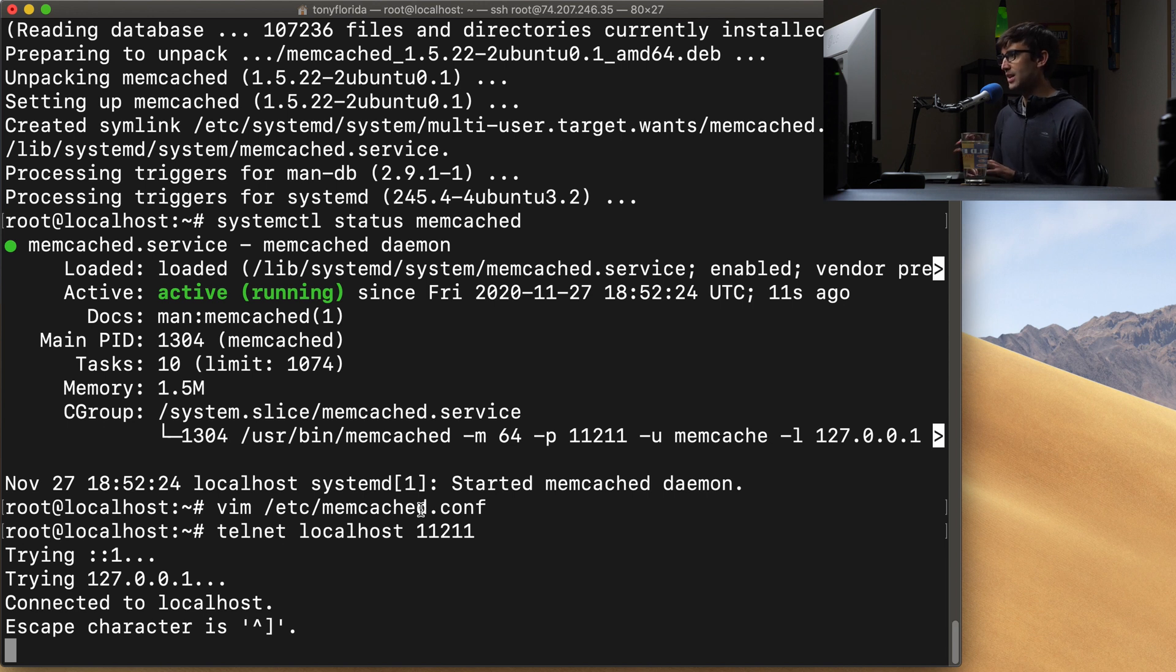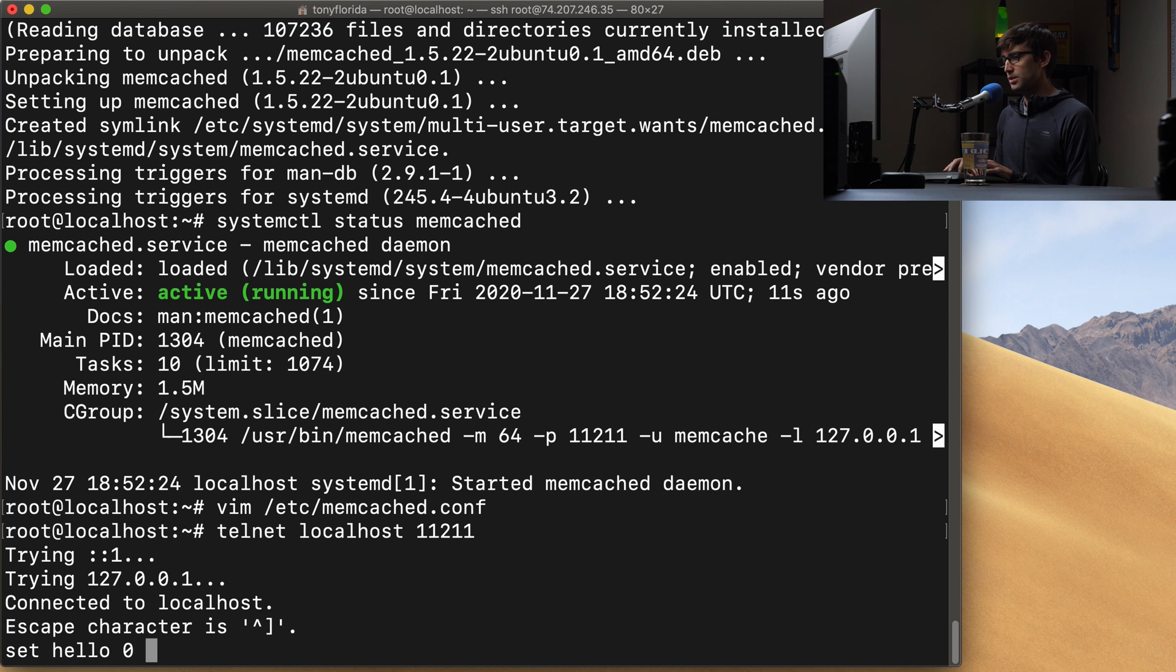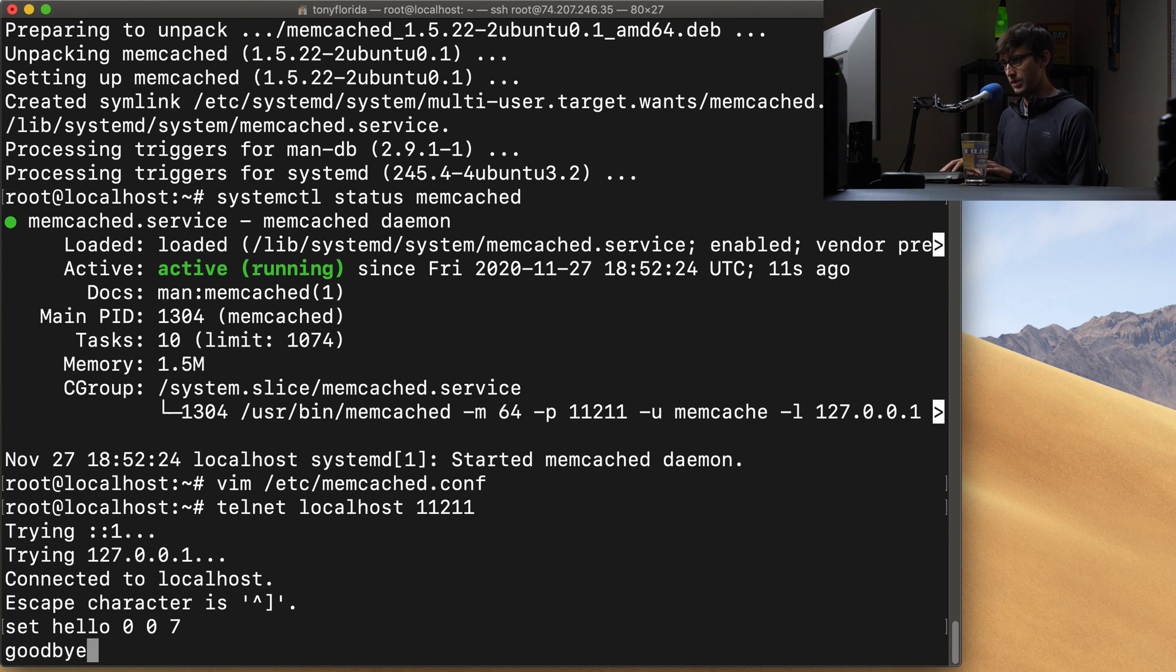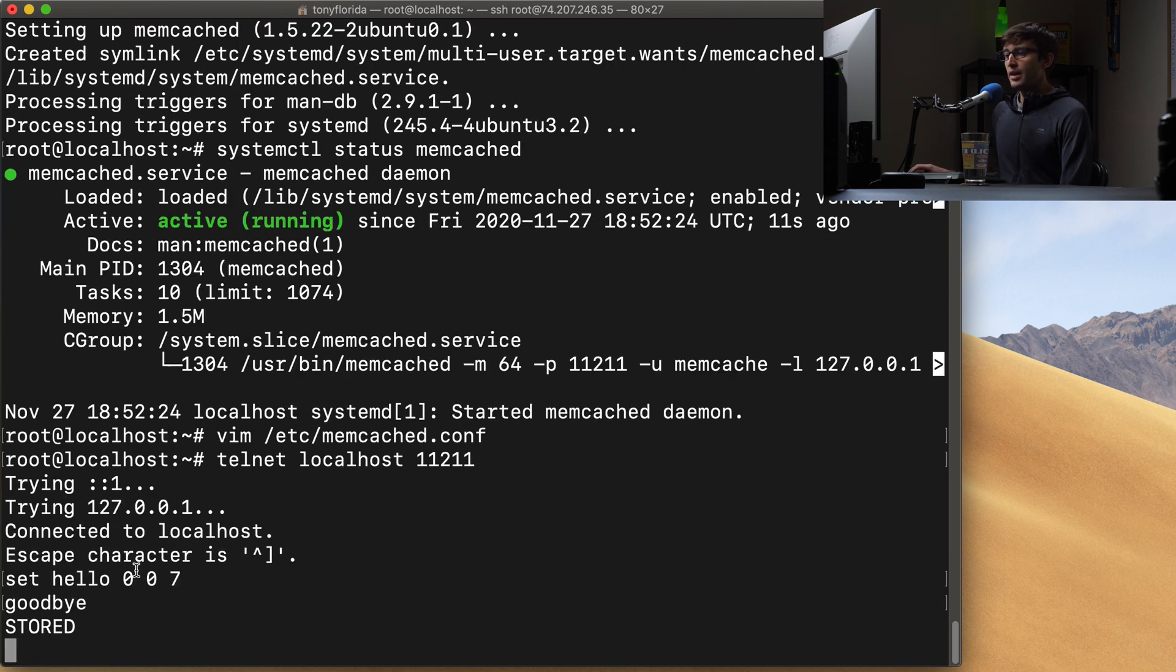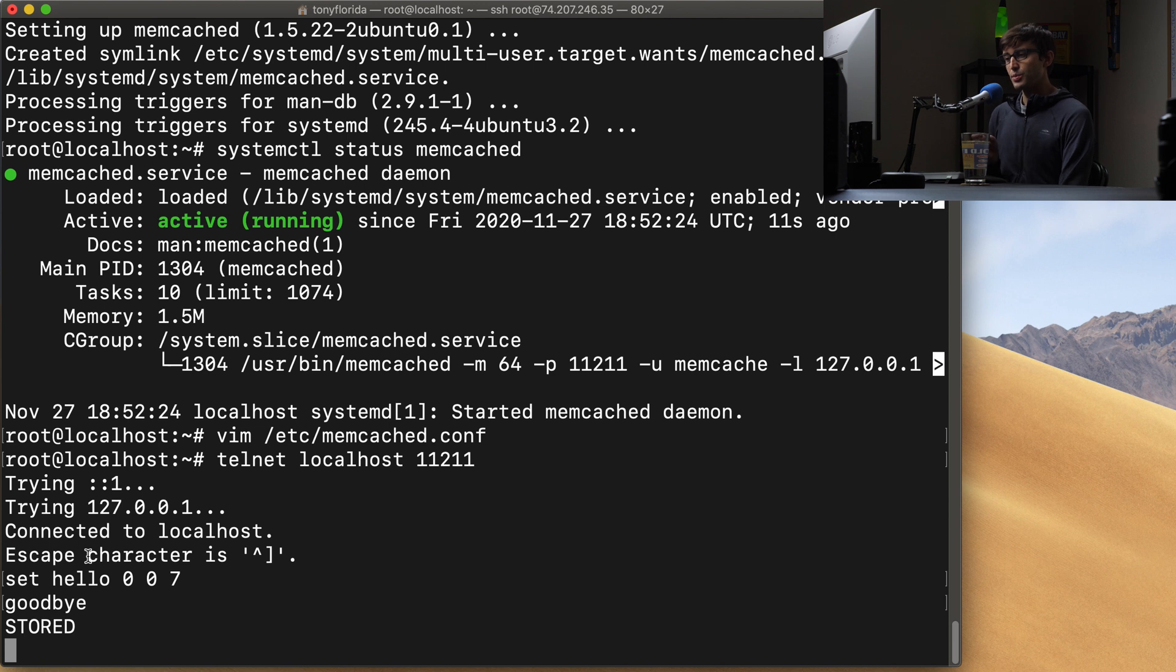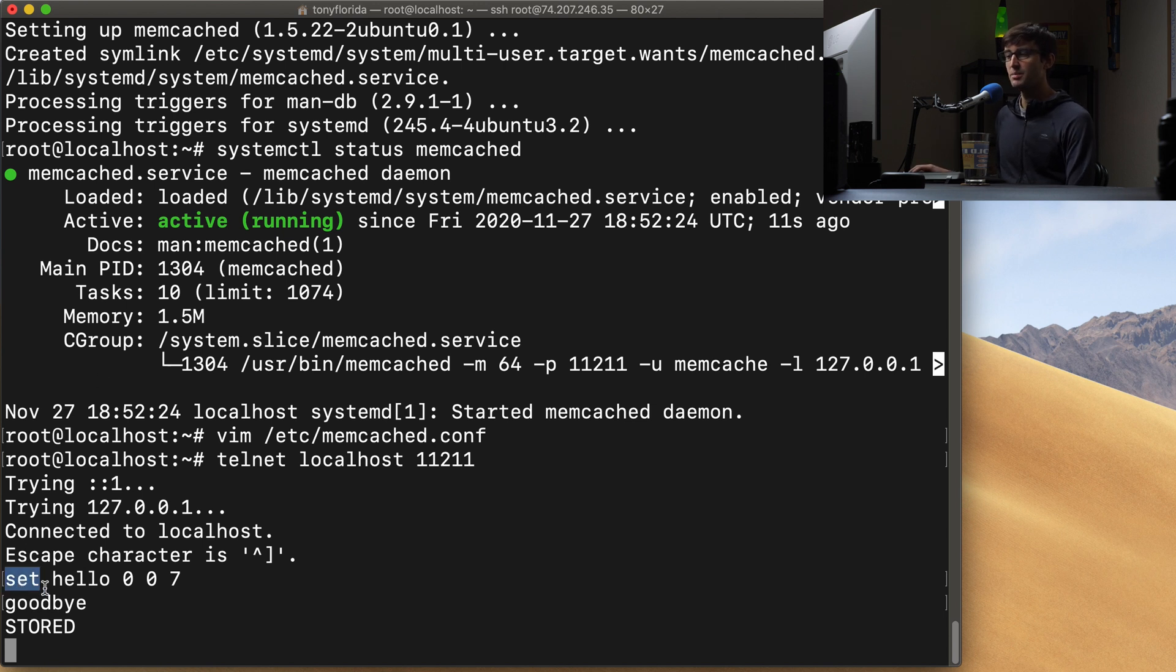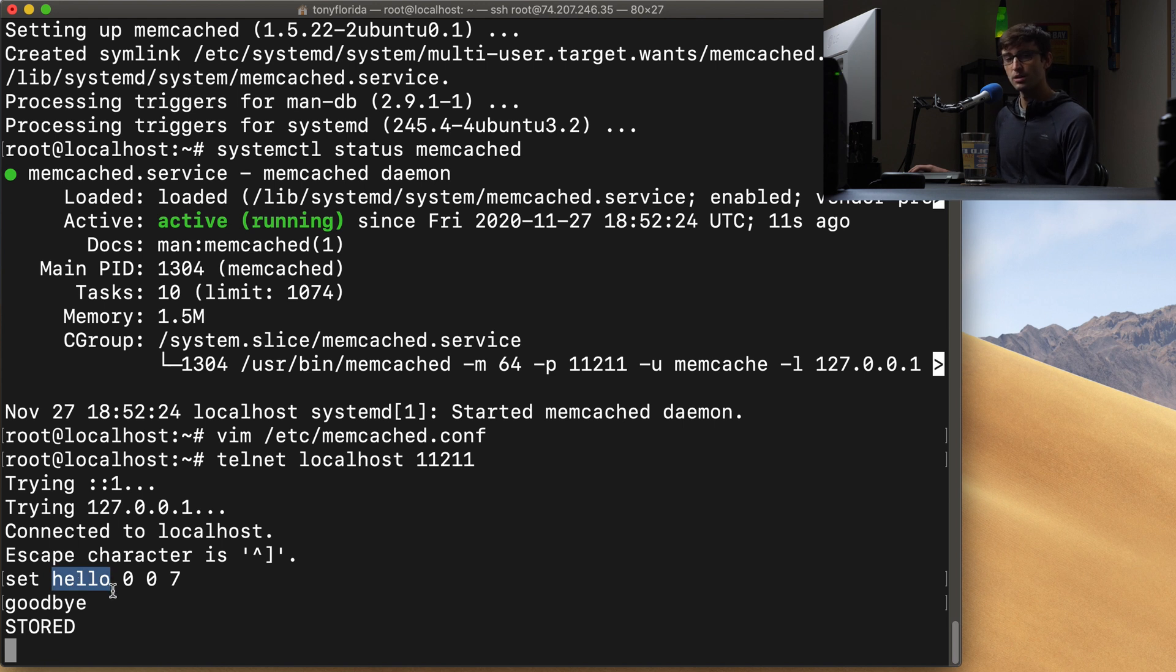So I'm going to set a key. So set hello 0 0 7, hit enter, and then goodbye. Okay, so what the heck did I just do here? The syntax for setting a key on the command line in telnet here is the command. So we have set is the command. The key, the key name is hello. This could be anything. The key name in this case is hello.